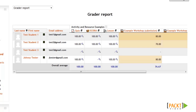The gradebook displays scores for each graded activity in the course like quizzes, lessons, score modules, and other activities where you're able to give a score. When I access the gradebook, I'm brought to what's called the Grader Report, where I can see the names and scores of everybody enrolled in the course. This is because I'm logged in as the administrator, so this is what the teacher would see.